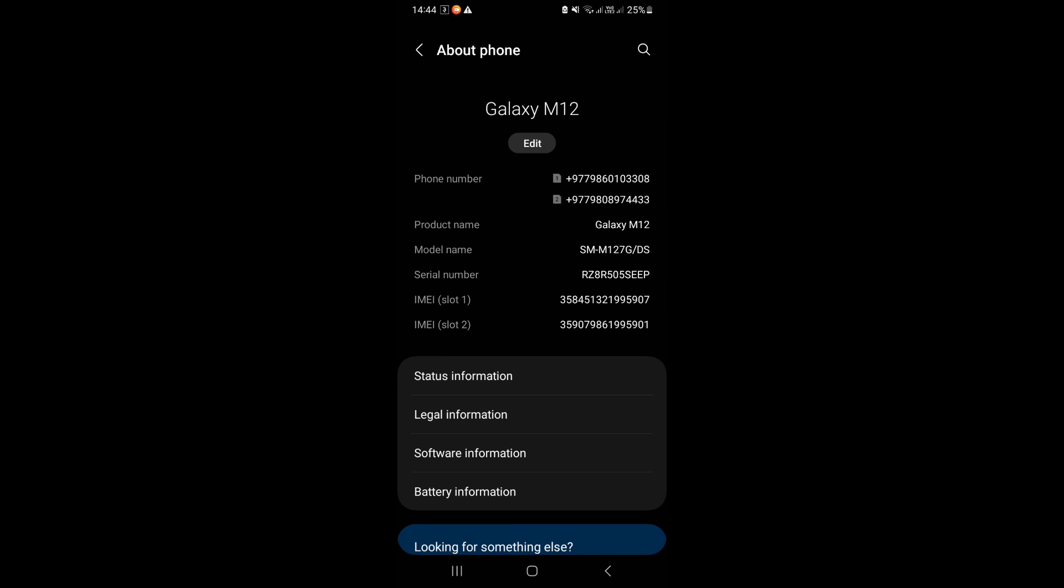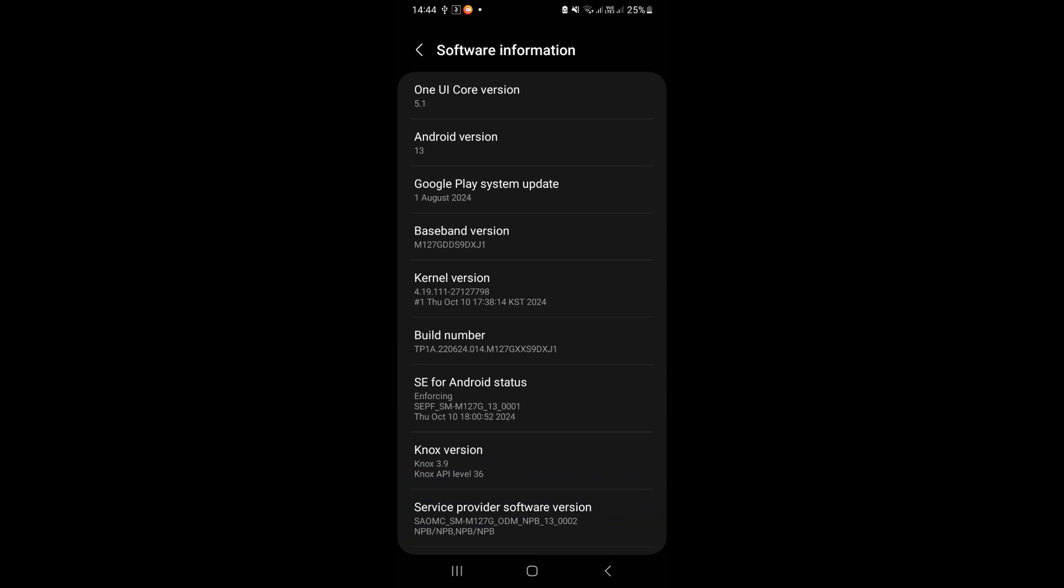Click on software information, tap on build number 7 times, which will enable developer options.